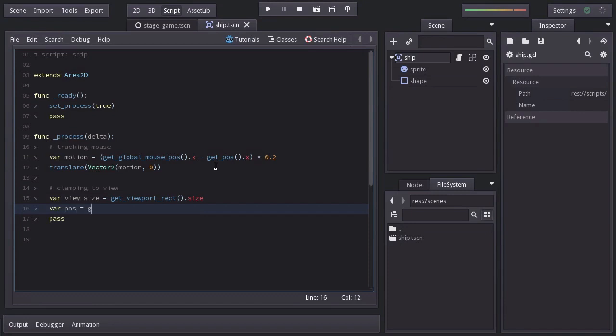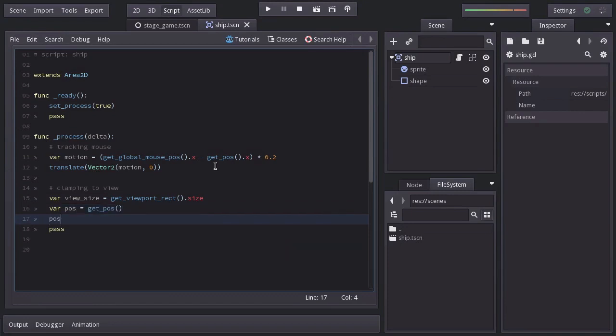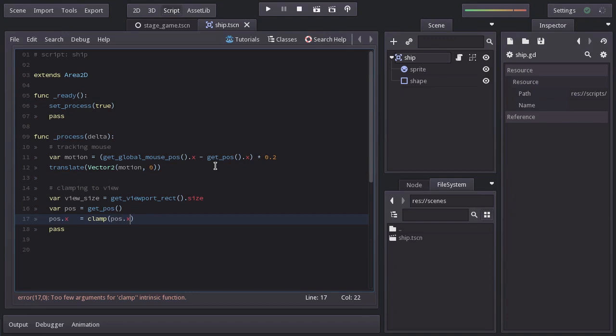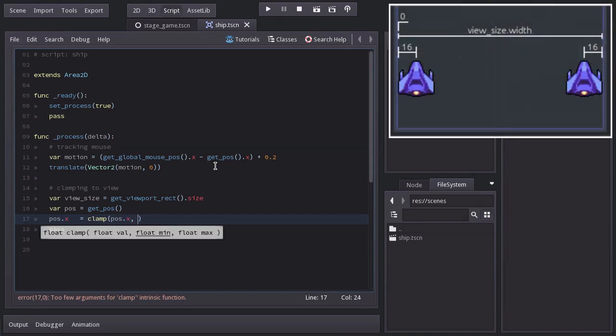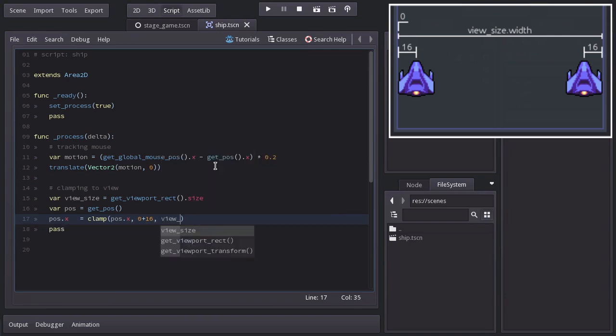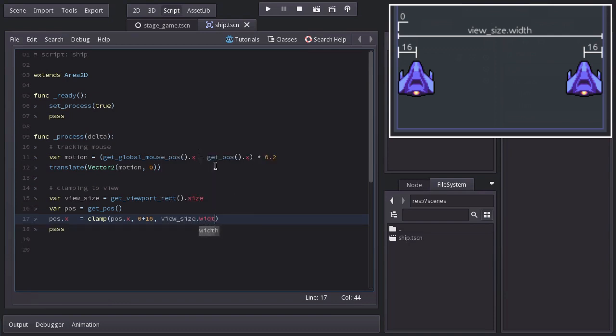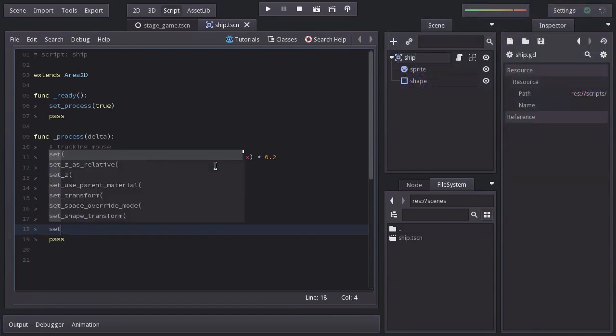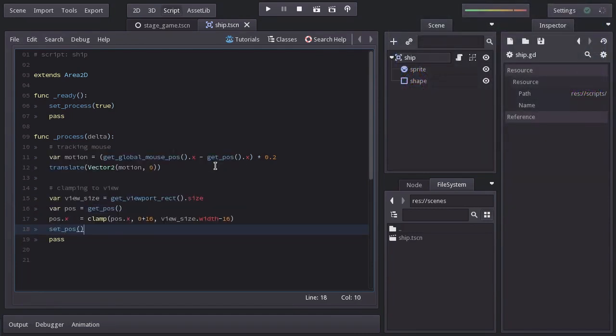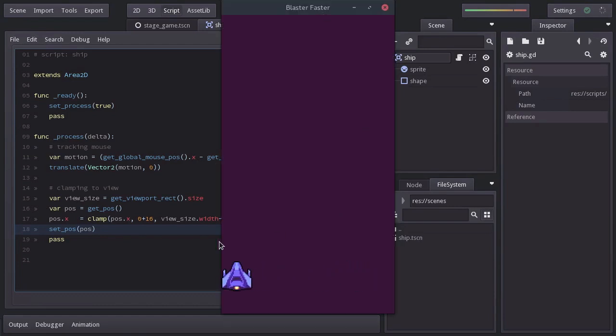And down below we are going to overwrite x and set it equal to clamp. And here we will pass pos.x because that's the value we want to clamp. As the minimum value, we will use 0, meaning the left edge of the view, plus 16, which is half of the ship's width. As the maximum value, we're going to pass viewSize.width, minus 16. And finally we are going to apply the new position. Let's give it a shot. And there we have it.